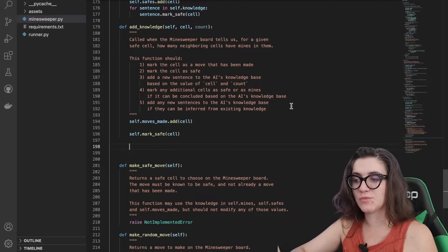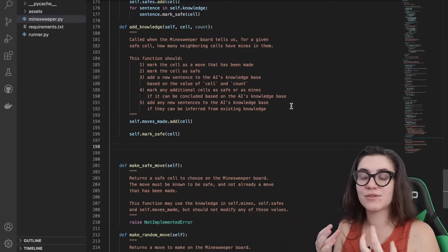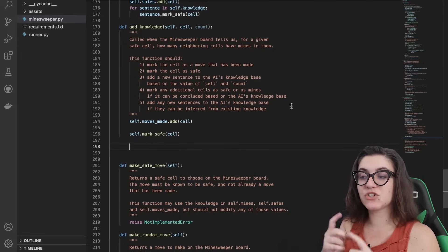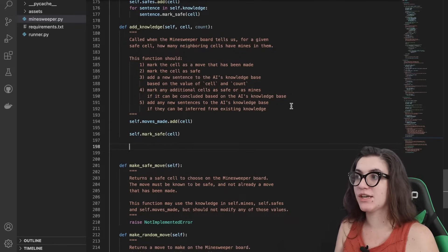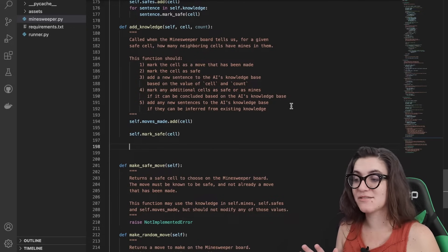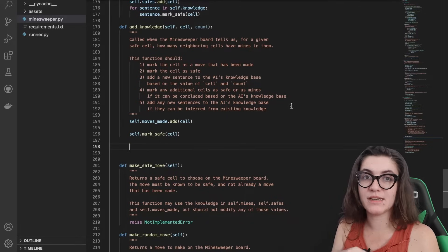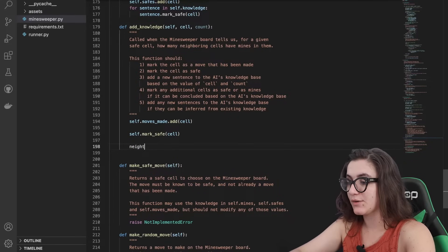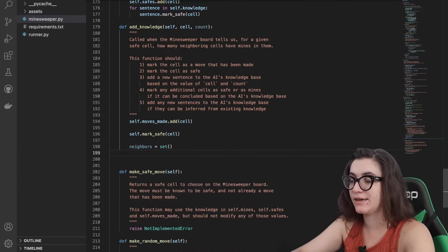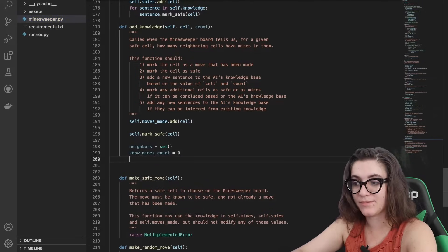Then we need to add a new sentence to the AI's knowledge base based on the cell value and count, and mark any additional cells as safe or as mines if that can be concluded. To do this, I'm going to loop through all neighbors of this cell. I'll create a variable called neighbors as an empty set to collect all neighboring cells, and a variable no_mines_count to track how many known mines I have around me.